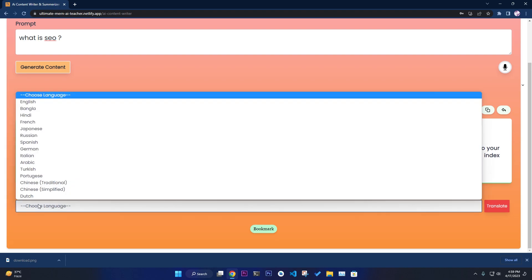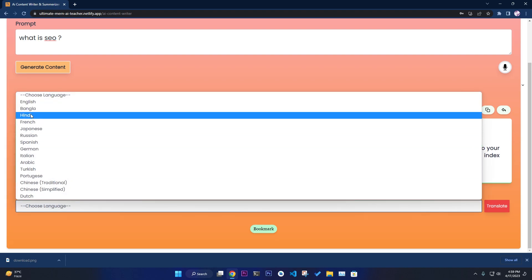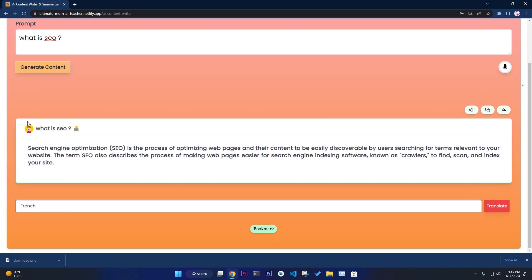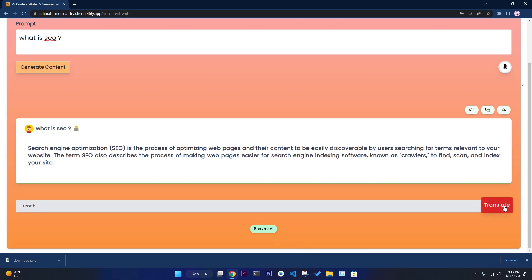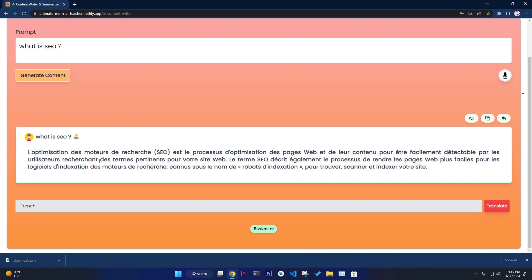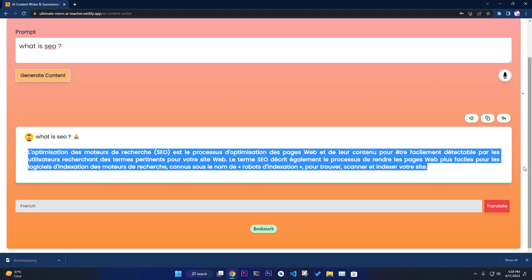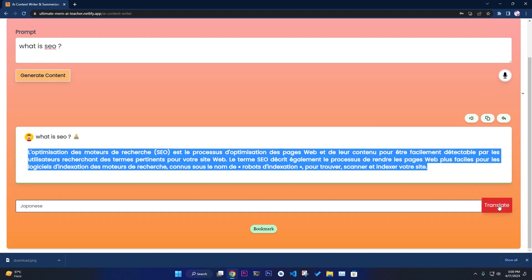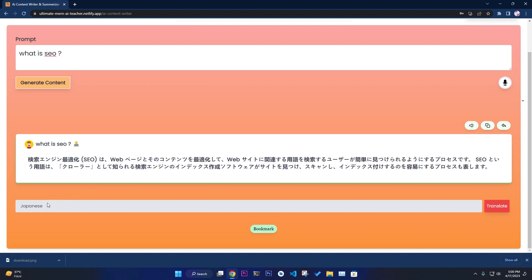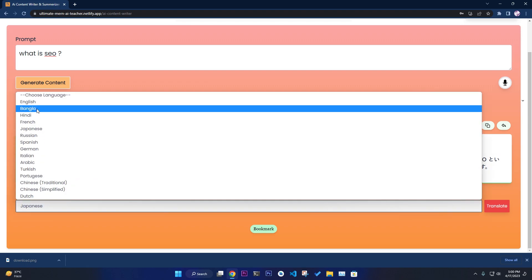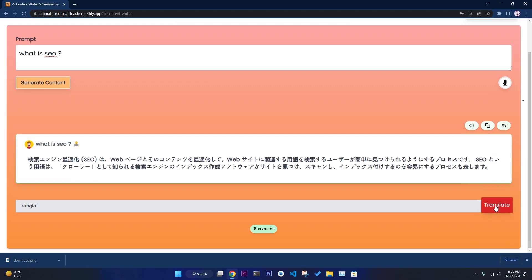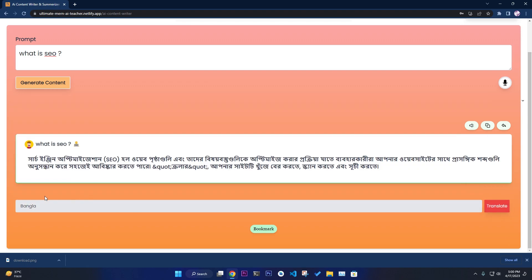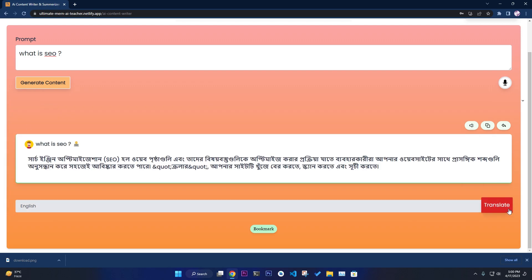If you want to translate the content, you can select a language — for example, French — and it will translate it. You can also translate it to Japanese, or to Bangla, which is my own language. You can revert back to English or whatever language you like.